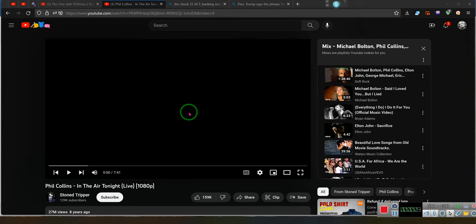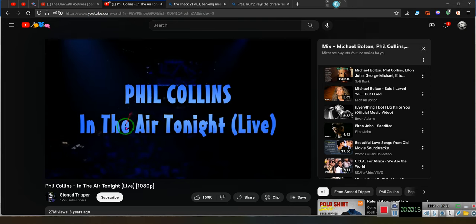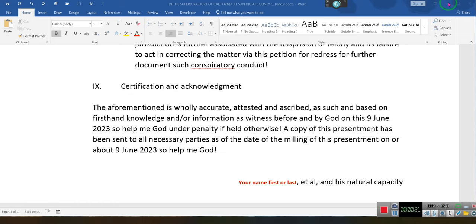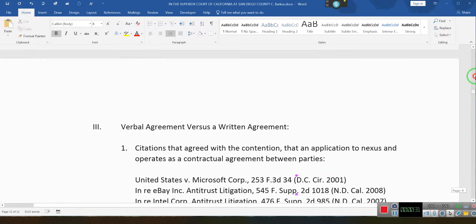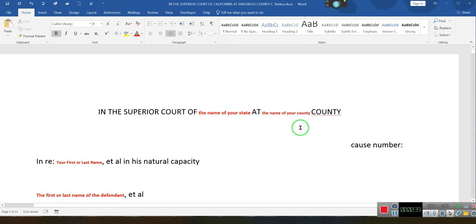Ladies and gentlemen, hold on just a second. I know y'all can hear it — he's live now. What we can't do is show y'all the live because of copyright. We're going to show y'all this document right here and what it's designed to do. You can amend it, create it, rearrange it, do whatever you want to with it.